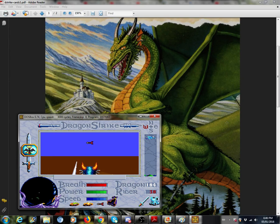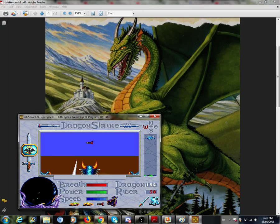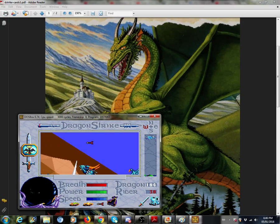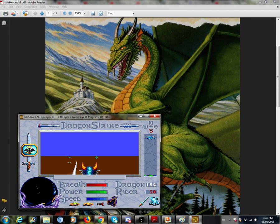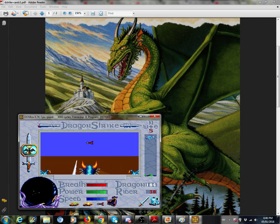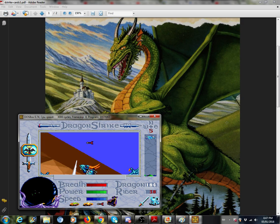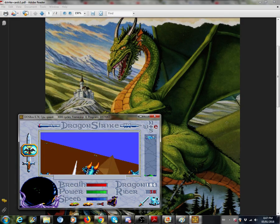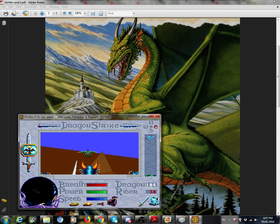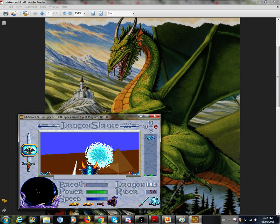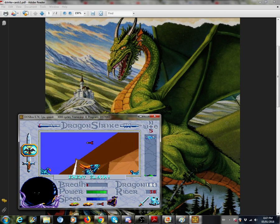I have a ring of feather falling that almost works. Do you want another one?